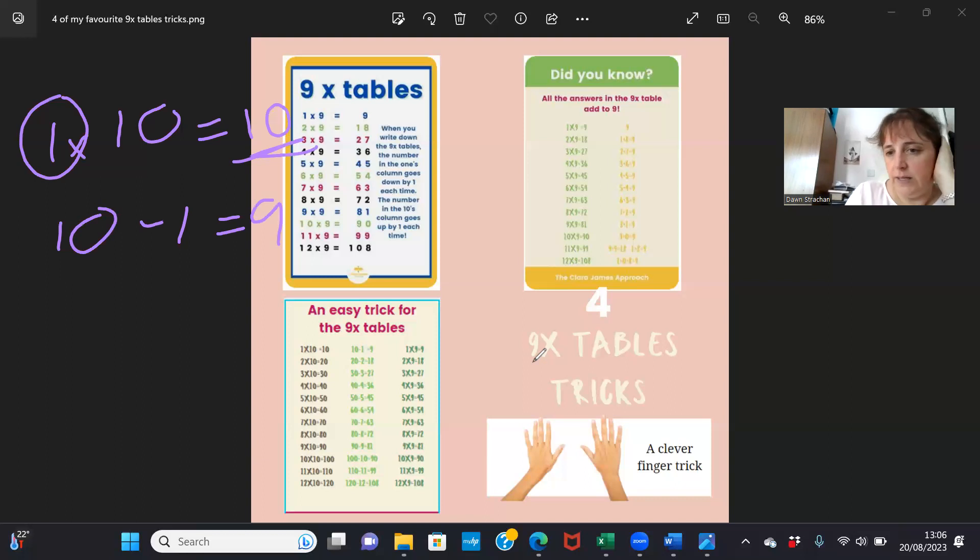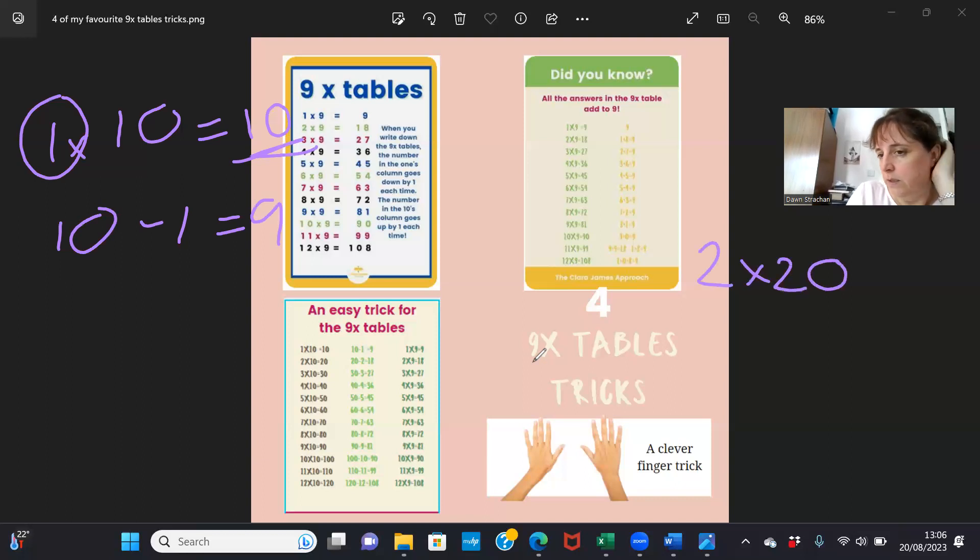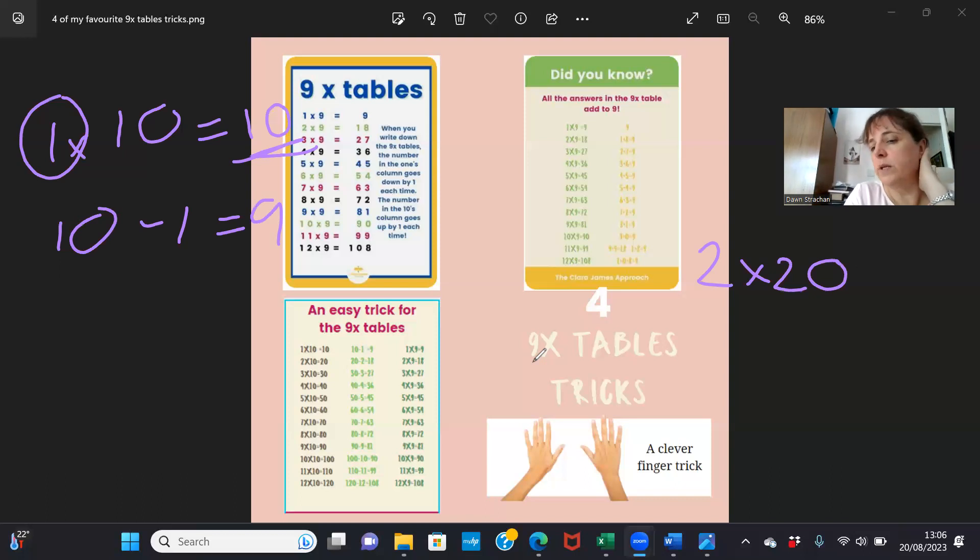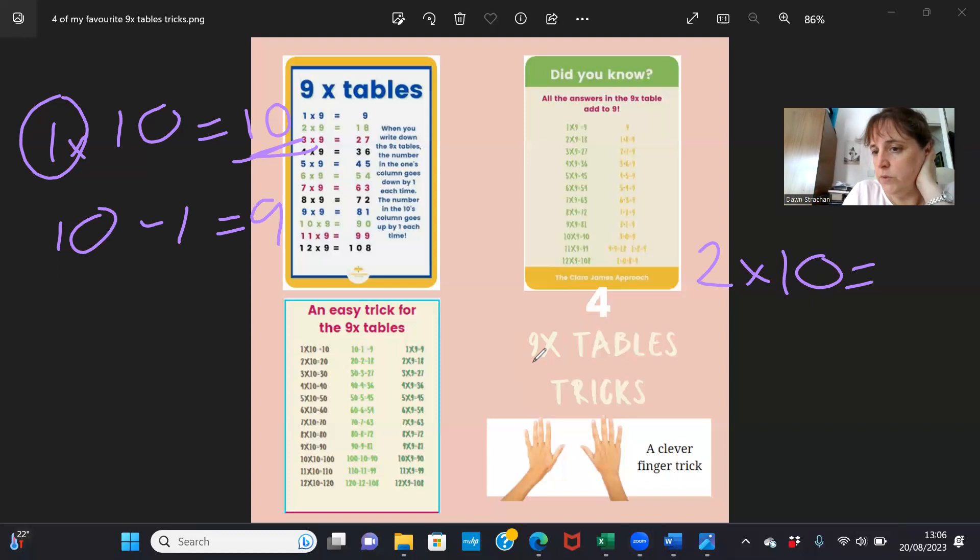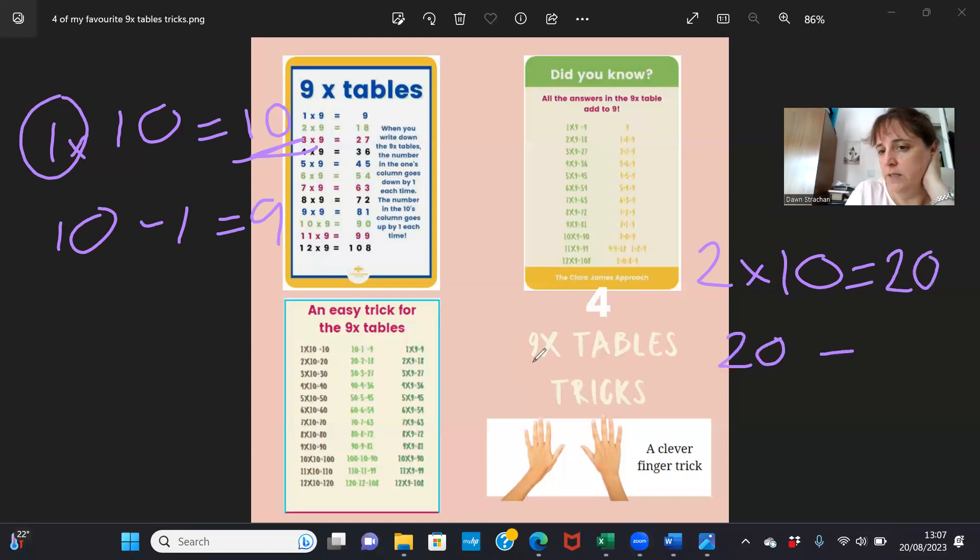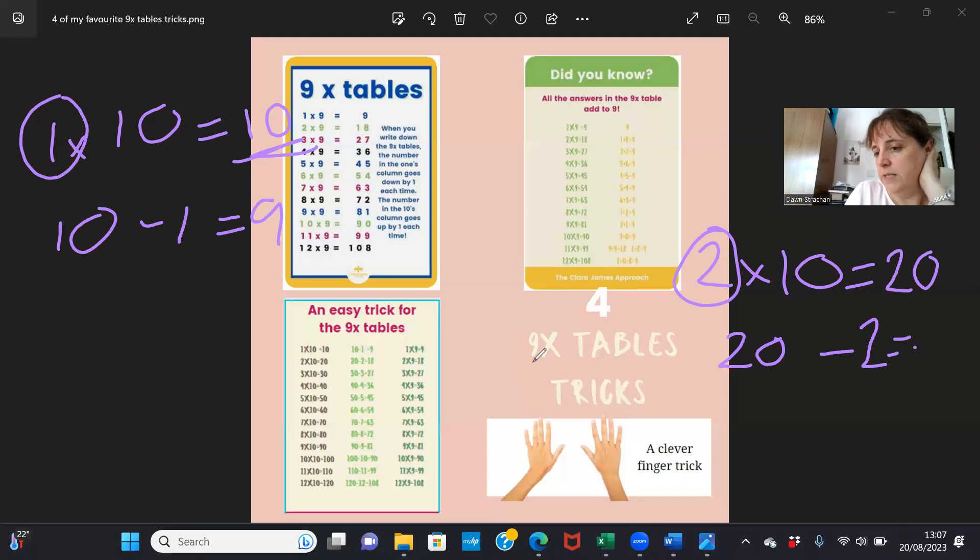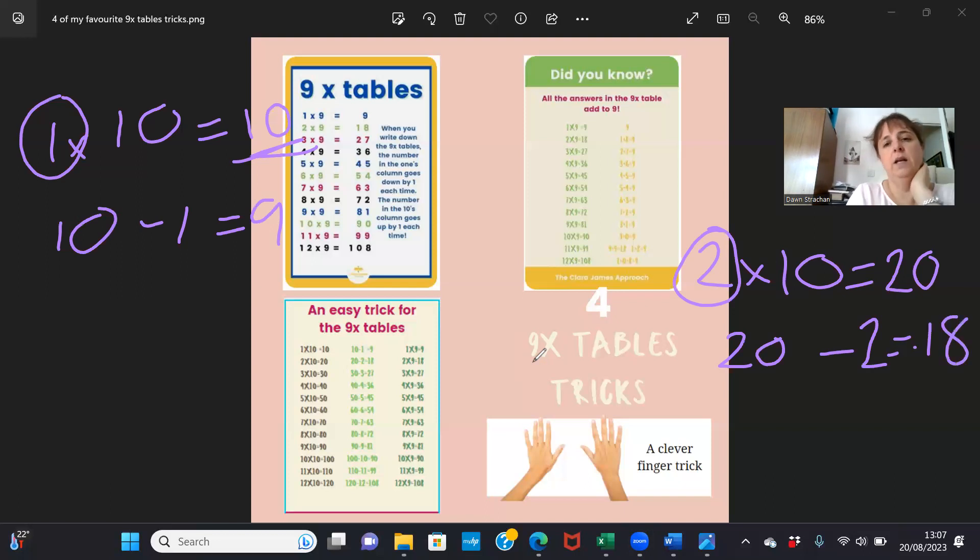If I try two times ten, two times ten equals twenty. Twenty minus this number here equals eighteen. Two times nine is eighteen.